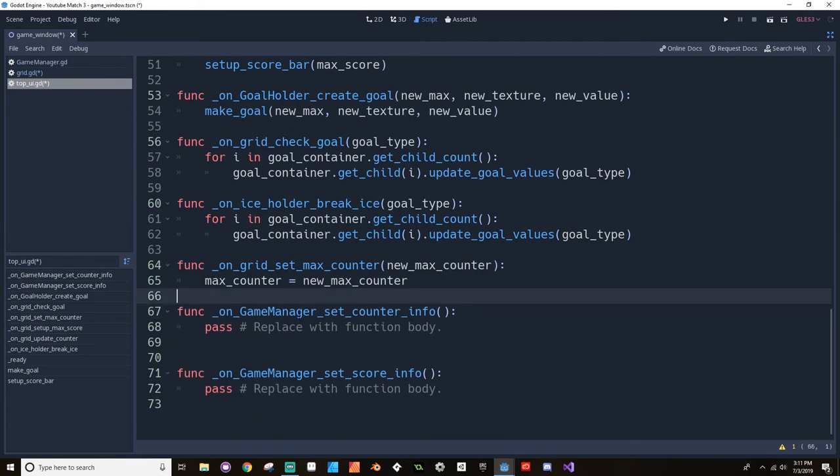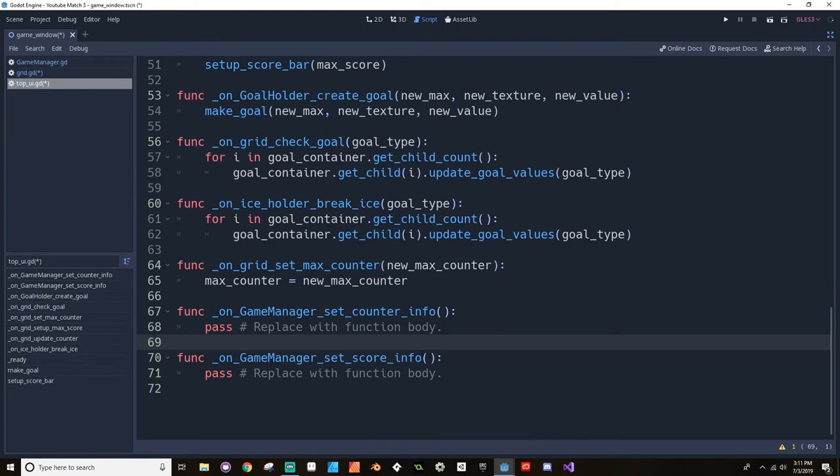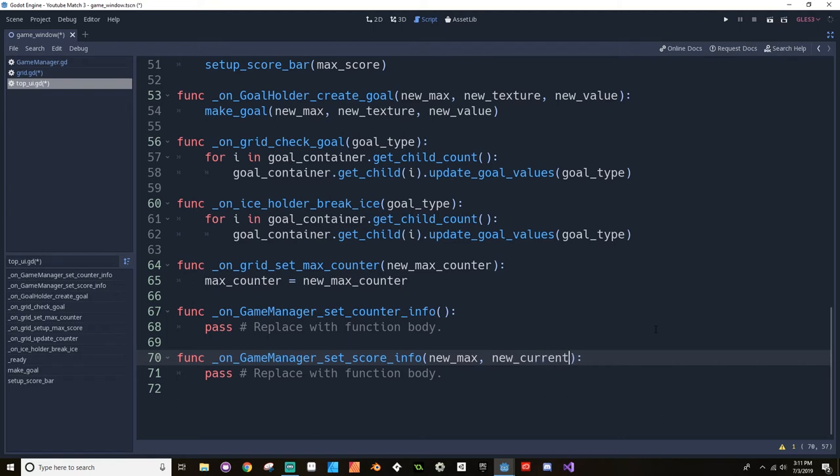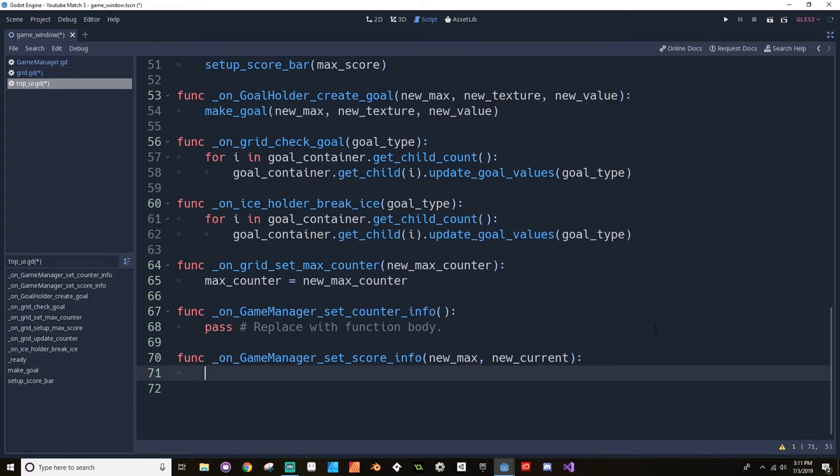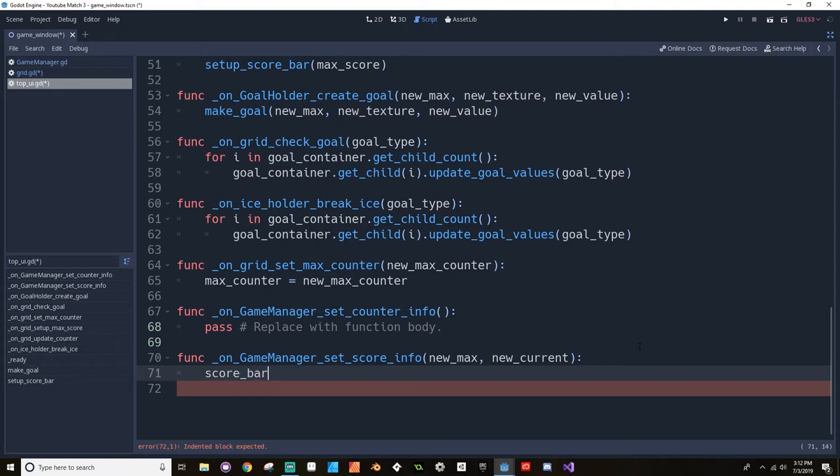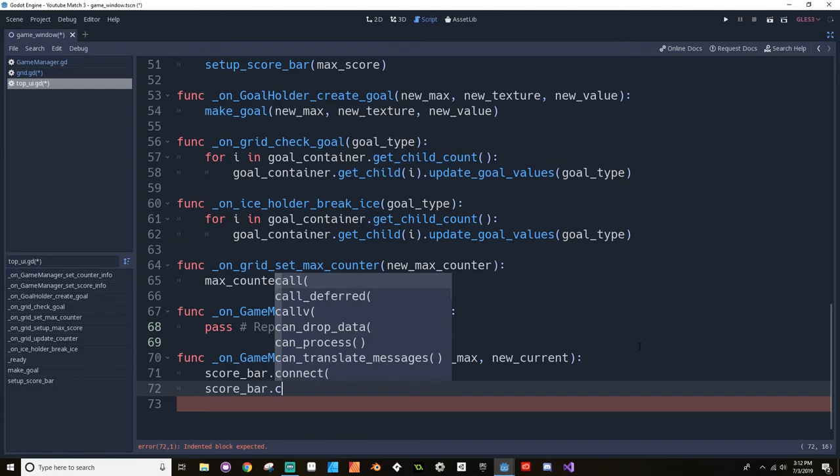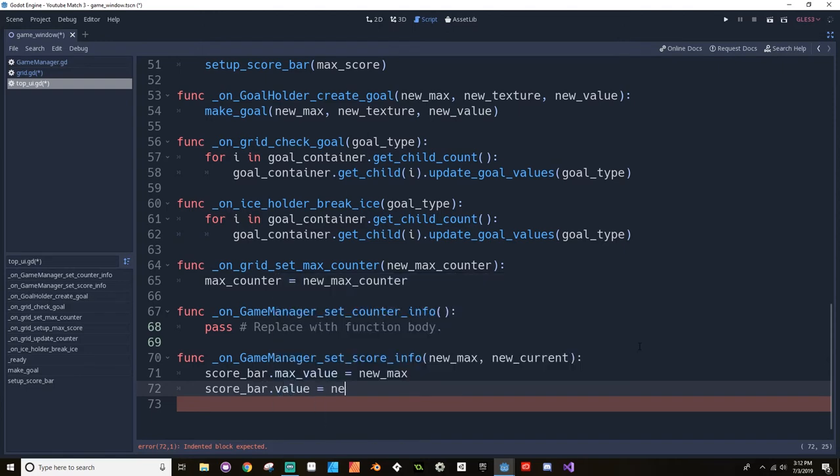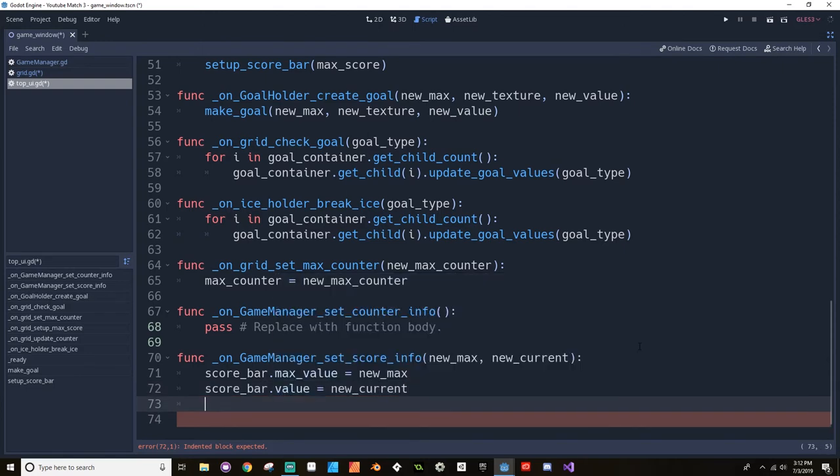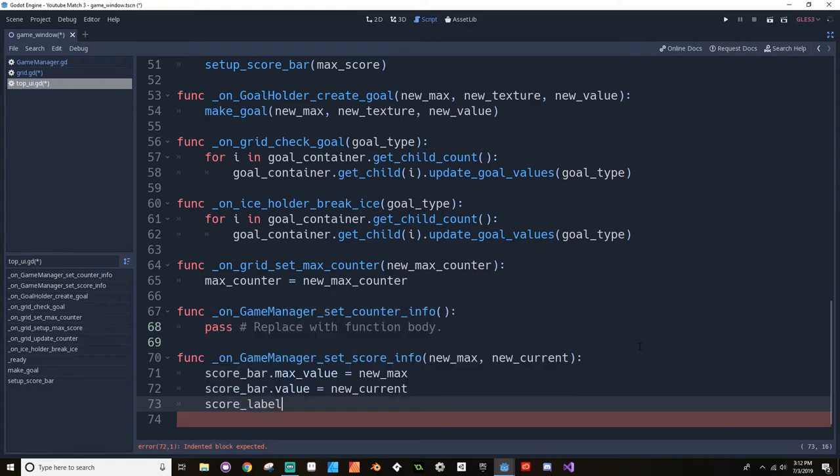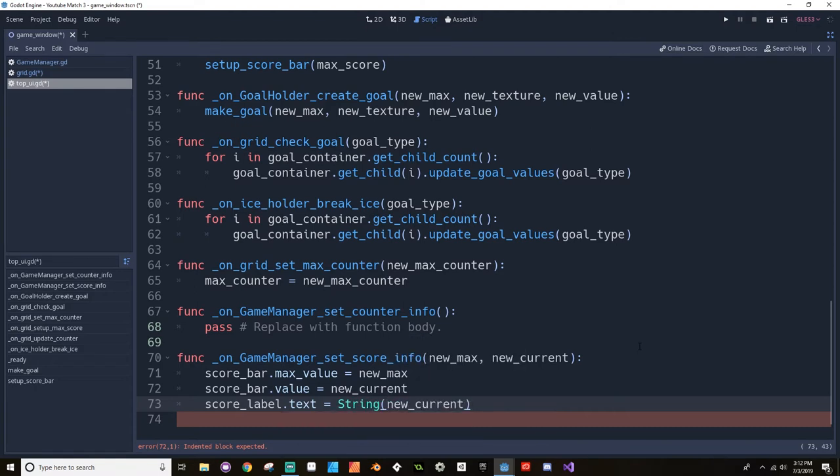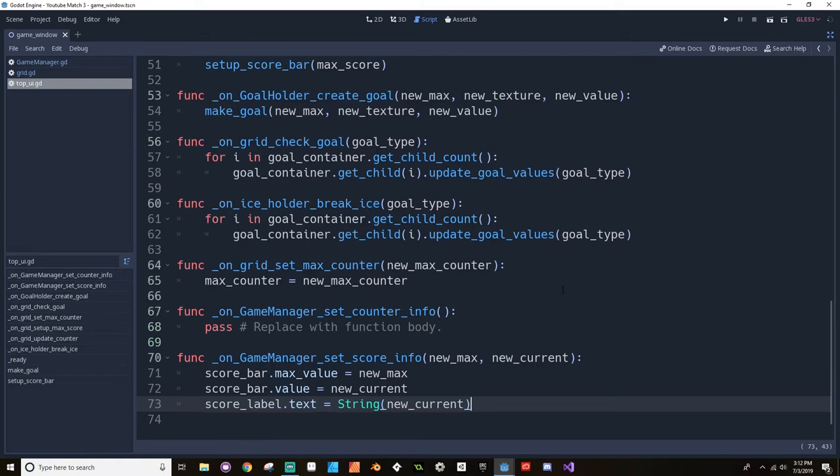Now for my game manager set score info, I have it set so that it's sending two pieces of information: the max score and the current score. So I'm going to call those new max and new current. And what I'm going to do down here is I'm just going to change the score bar's max and current values and then the score label to reflect this. So I'm going to say that my score bar max value is equal to the new max, score bar value is equal to new current, and then the score label text is equal to the string version of the new current.